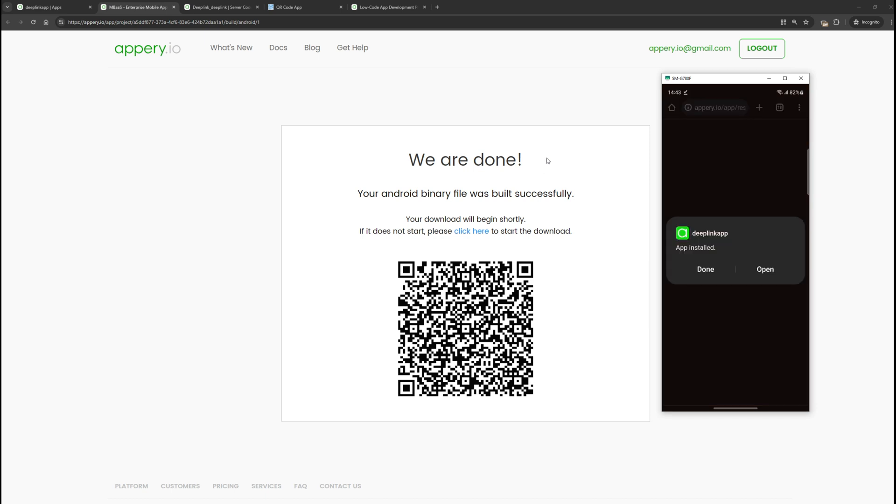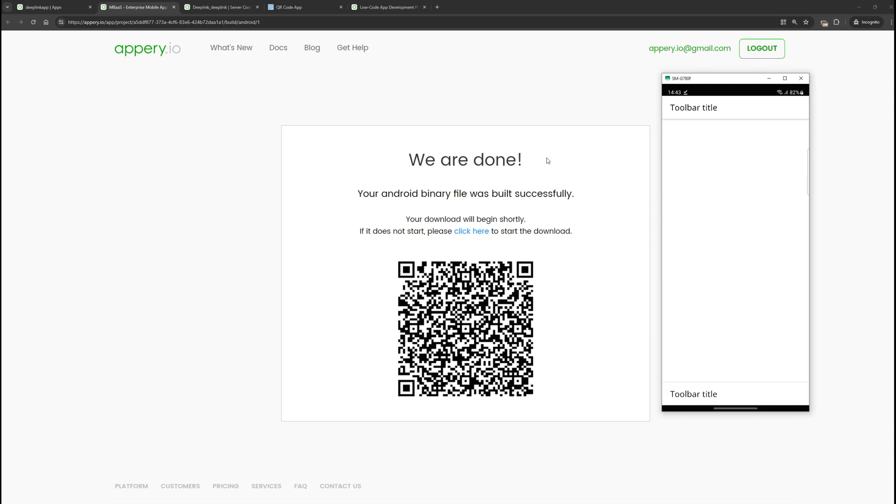The application is installed, let's open it. This is our empty application, which does nothing.